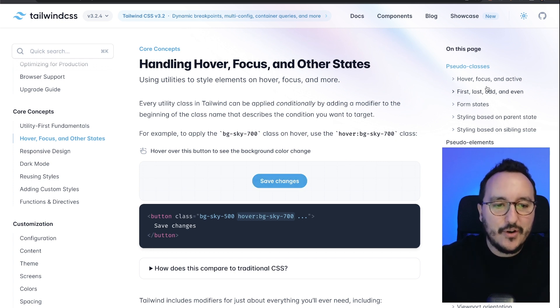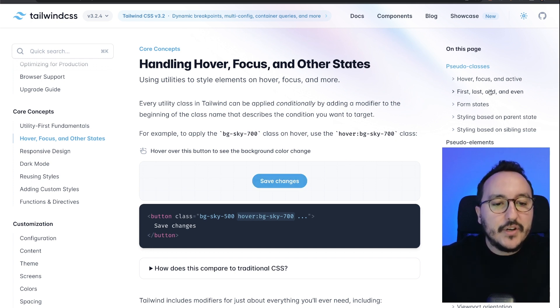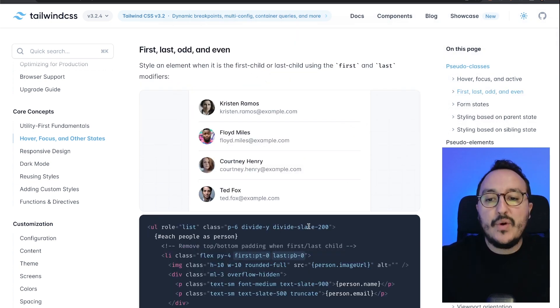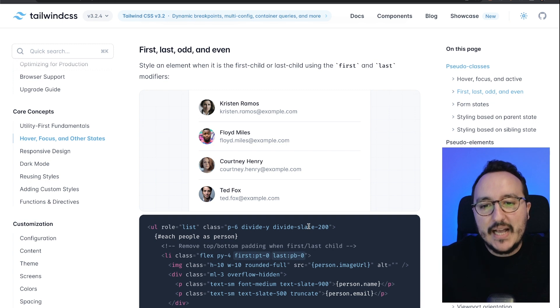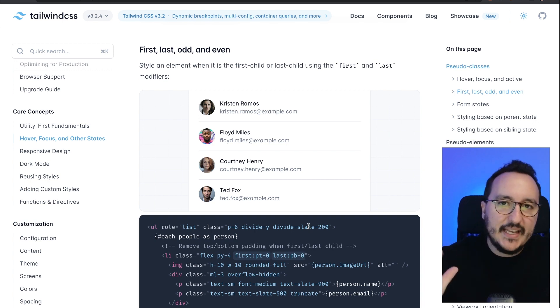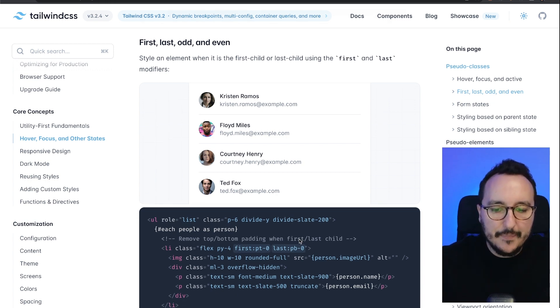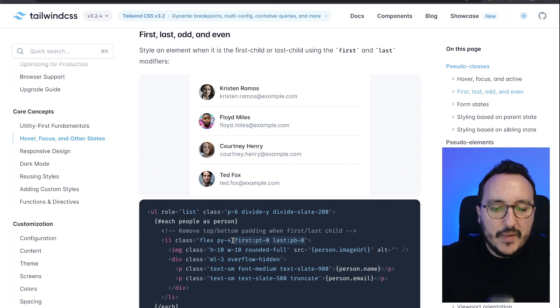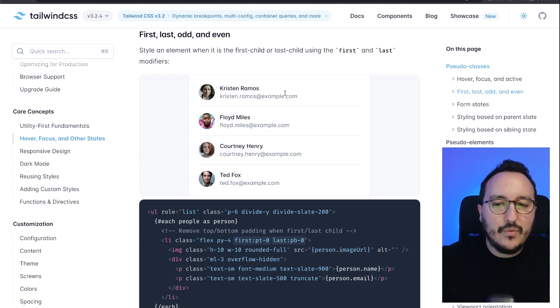With the modifier hover I can say change your color. It's also working with focus and active, and it's also working with elements like last, odd, and even. Here we've got the example: we can just change the behavior when we want to target the first, last element, etc.